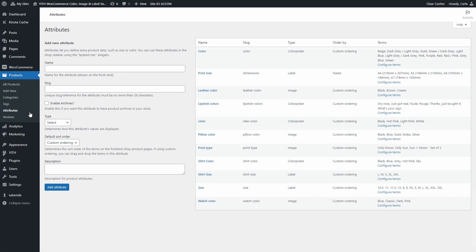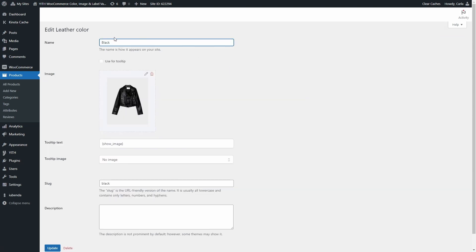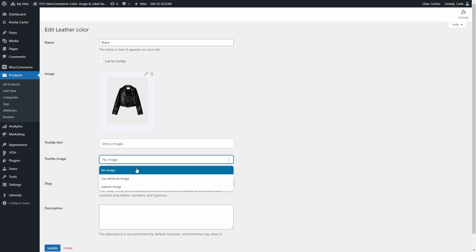Let's go back to Attributes. Let's see an image type attribute — we have this leather color attribute. Let's click on Configure Terms. We have three different colors: black, brown, and cream. Let's edit black. Here we have the name; this name was not used for the tooltip. We have an image added for this specific term, and the tooltip text is code to show the image. We have a tooltip image option here. If you want to replace the product image on the shop and archive pages, you can use this option to use the attribute image or upload an image here.